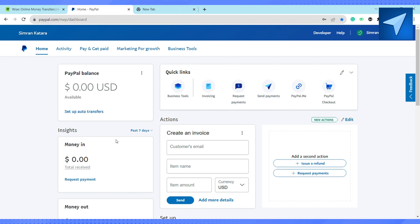Click on 'Setup Auto Transfer.' Select your currency, then click on 'Setup Auto Transfer' to confirm. That is how you will be able to transfer money from your Wise account to your PayPal account through a bank account.